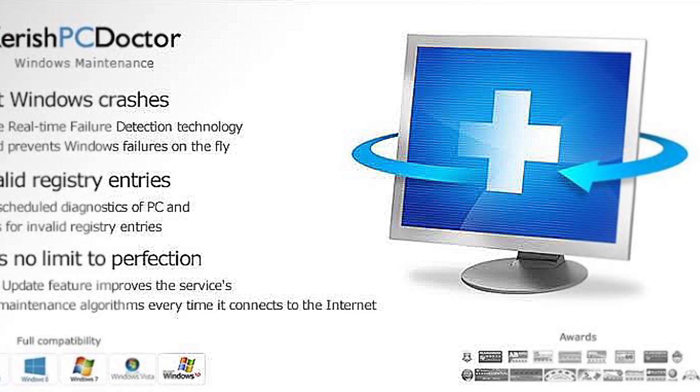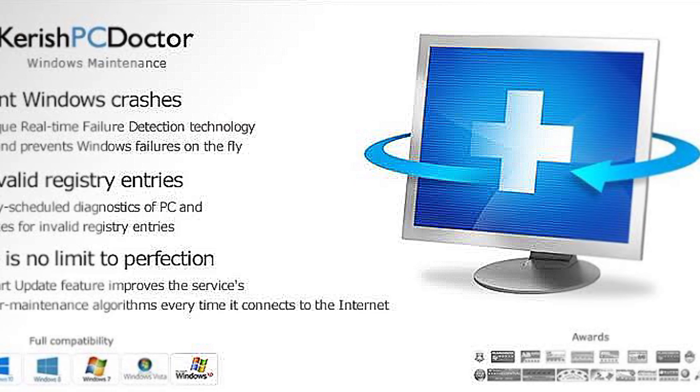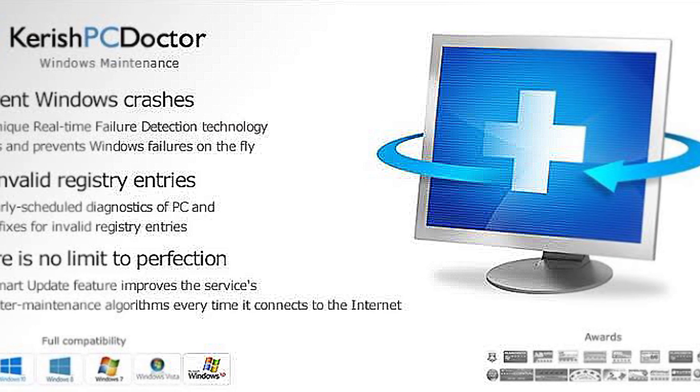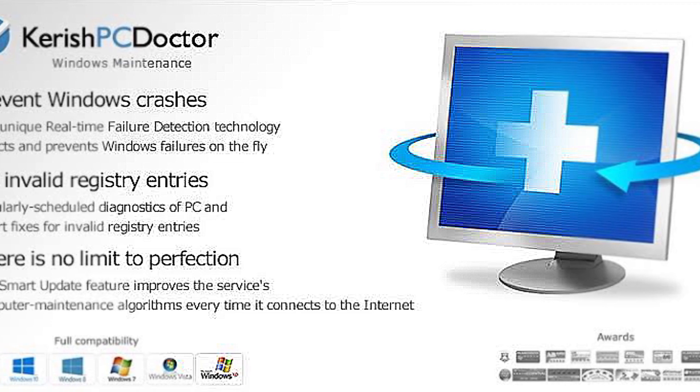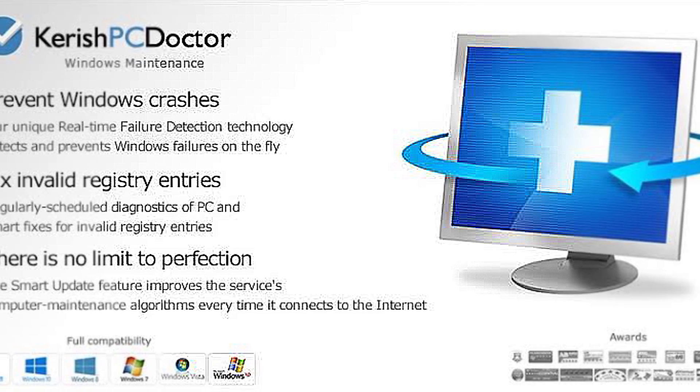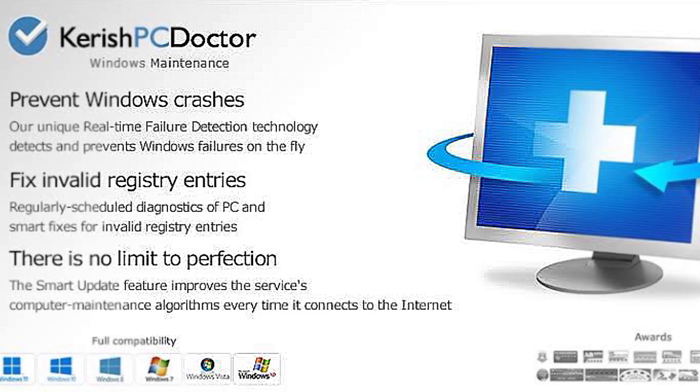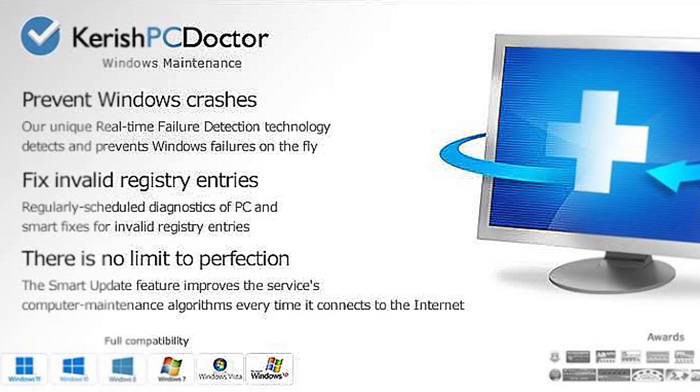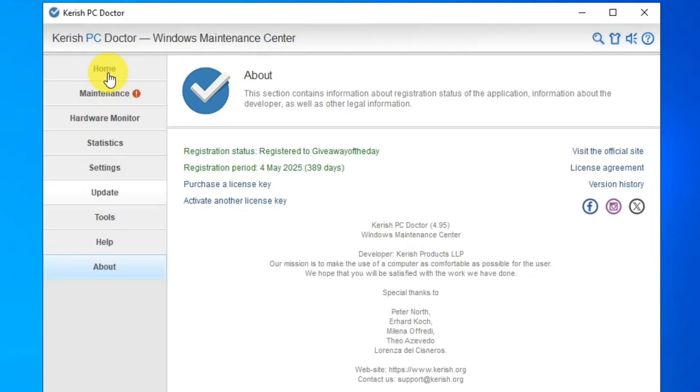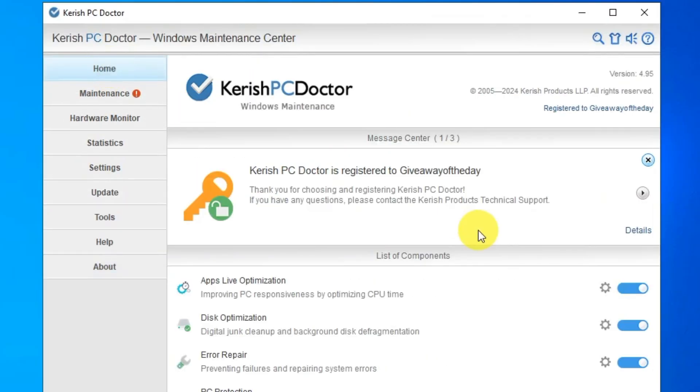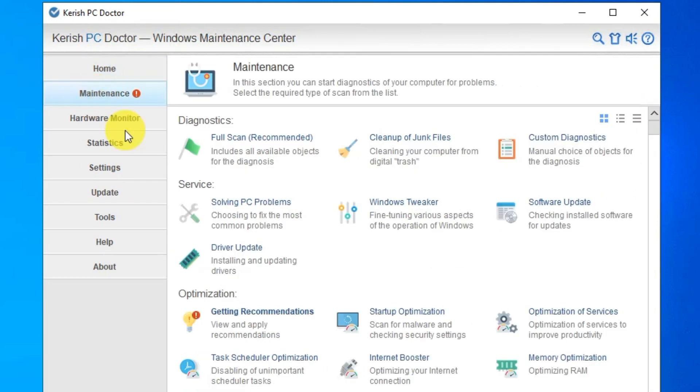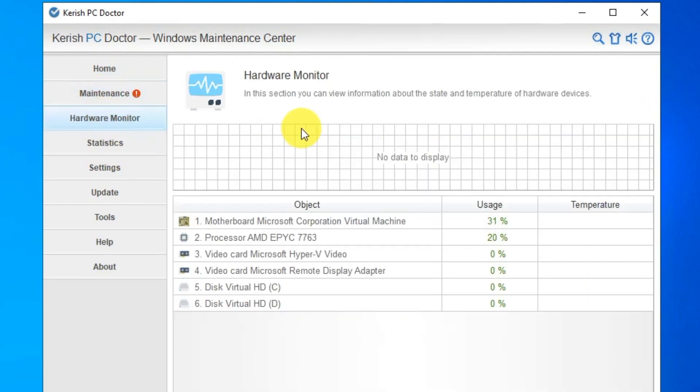Hey there tech enthusiasts, welcome back to our channel. Today we're going to talk about a must-have software that's like having a personal doctor for your computer: Kerish Doctor. Kerish Doctor is an all-in-one maintenance solution designed to keep your PC running smoothly and efficiently. Let's dive into what makes this software so special.